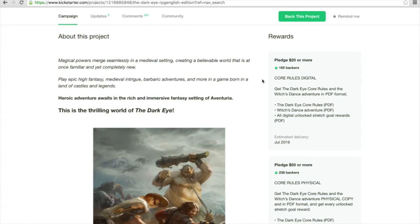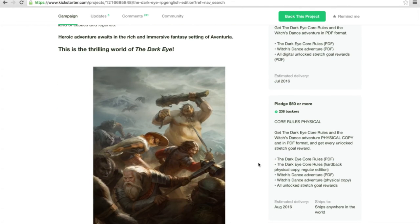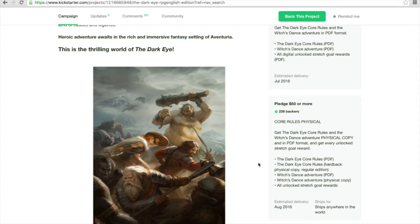For $50 you can basically get some core rules physical. I think you get the core rules, you also get them as PDF, you also get the first adventure which seems to be The Witch's Dance here.